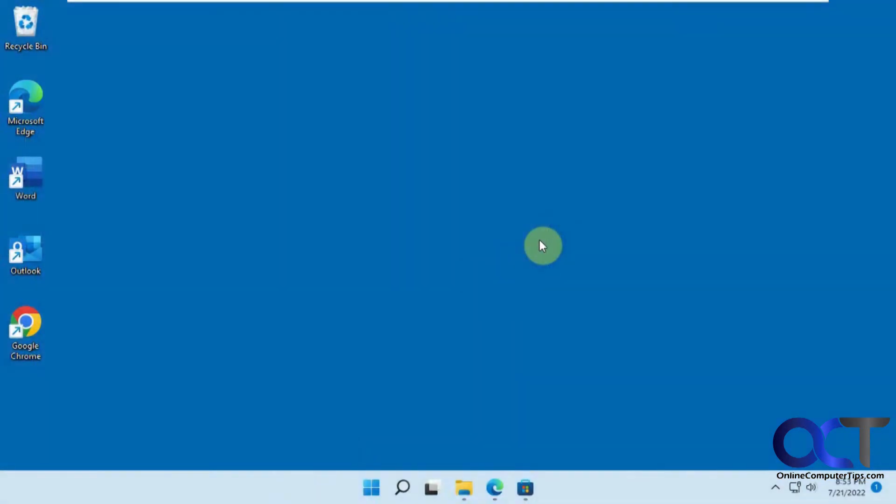Hi, in this video we're going to show you how to make your start menu and taskbar black in Windows 11 while keeping all your apps at the light mode.